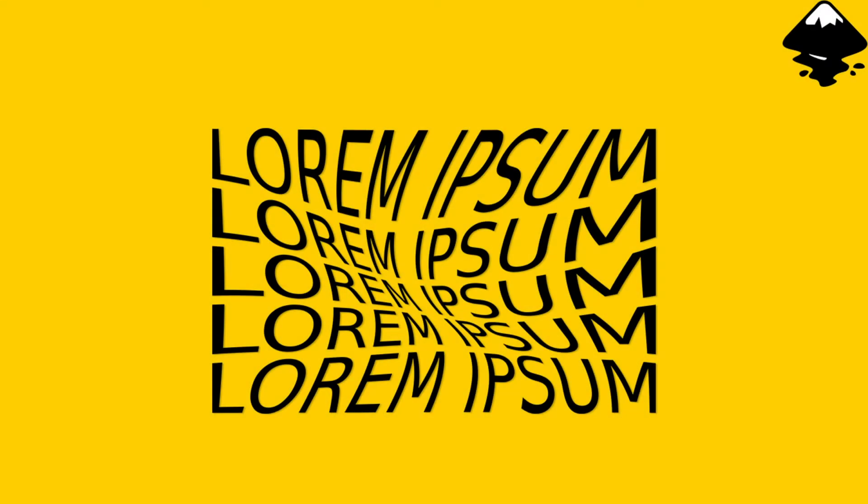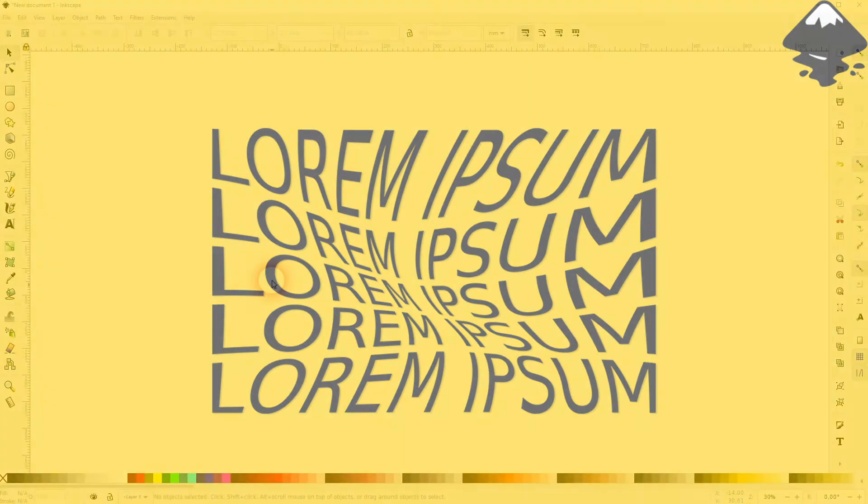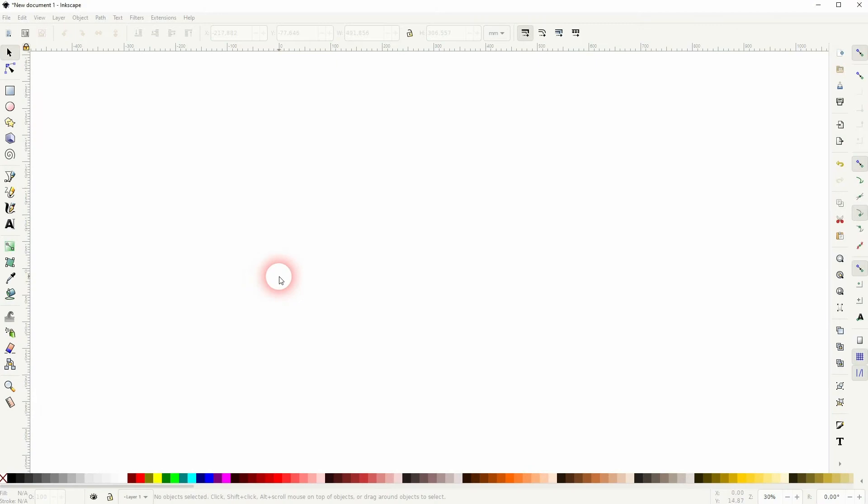And we're back to learning Inkscape and this time I'm going to show you how to create a Text Group Deformation Effect.